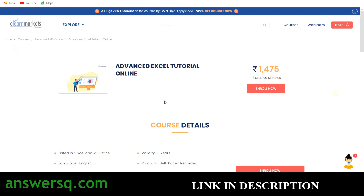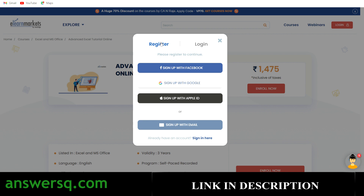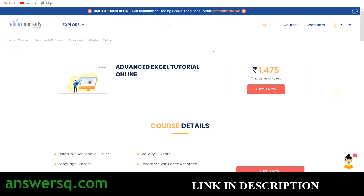To enroll, it's a simple process. Click on Login and if you already have an account enter your details and click Sign In, or click Register and sign in with your Facebook, Google, or Apple ID account. Once you've created your account and logged in, come back to the Advanced Excel Tutorial course page.